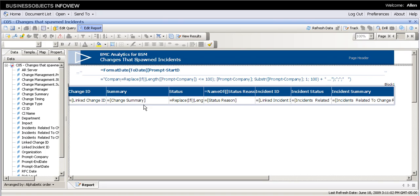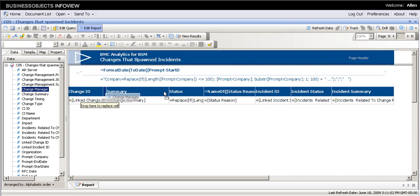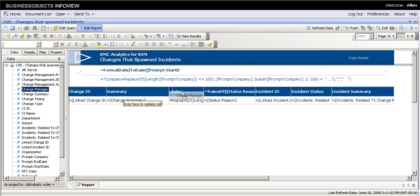Now I have a new object change manager. Let me add it here between summary and status.